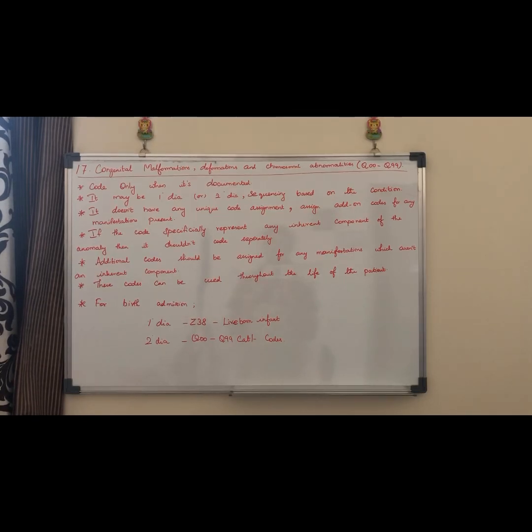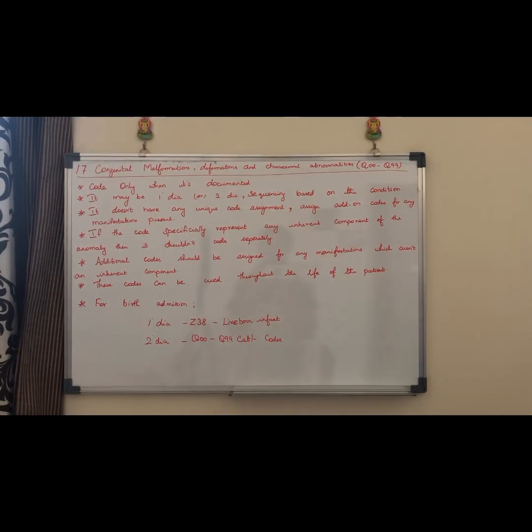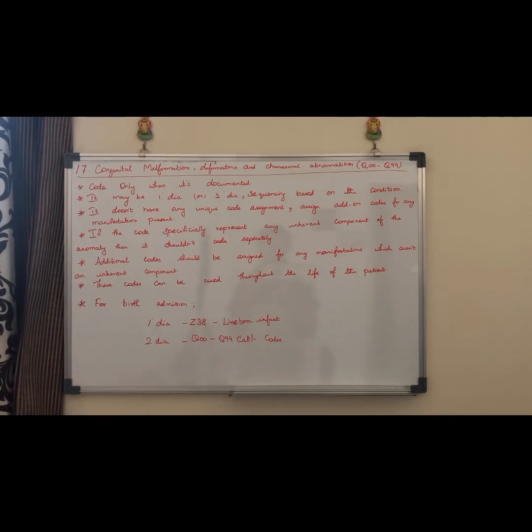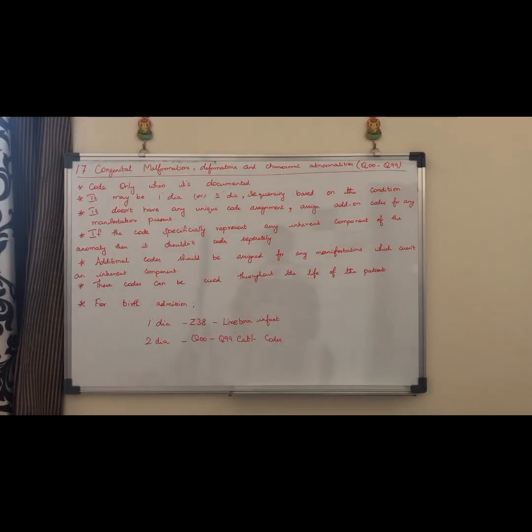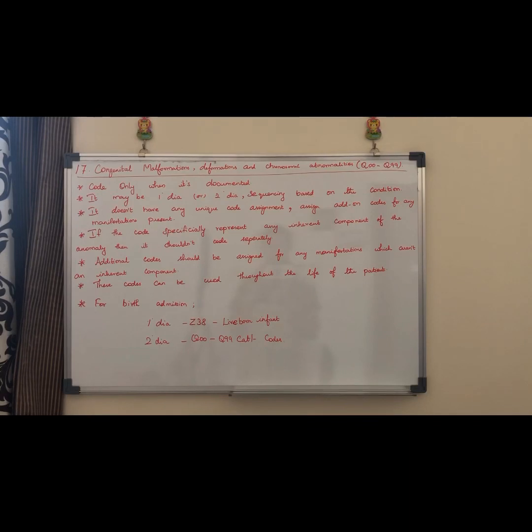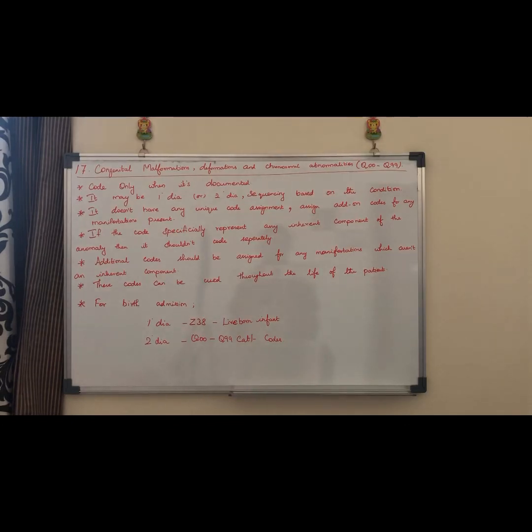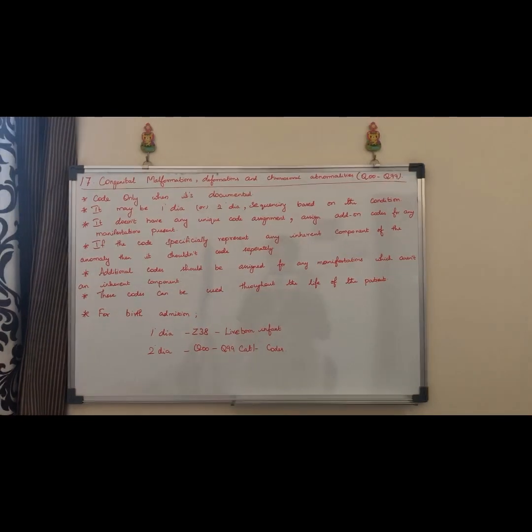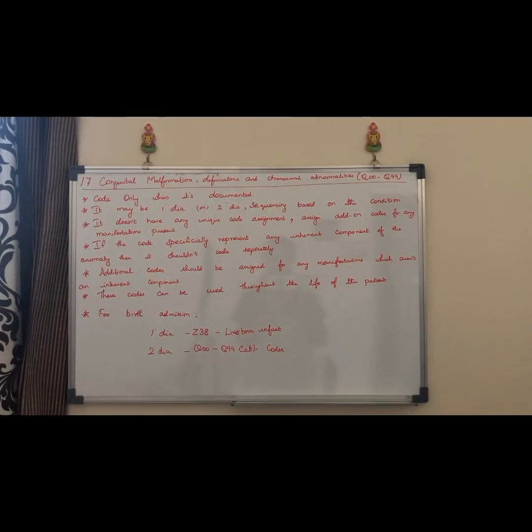This code range is Q00 to Q99. We will use Q category codes for principal diagnosis and secondary diagnosis. Code sequencing depends on the situation and the condition of the patient. Code assignment is unique for this category.